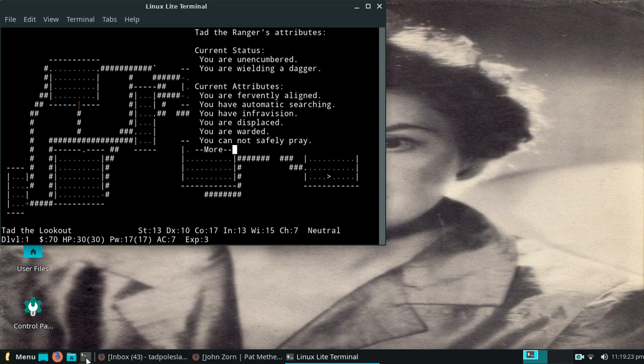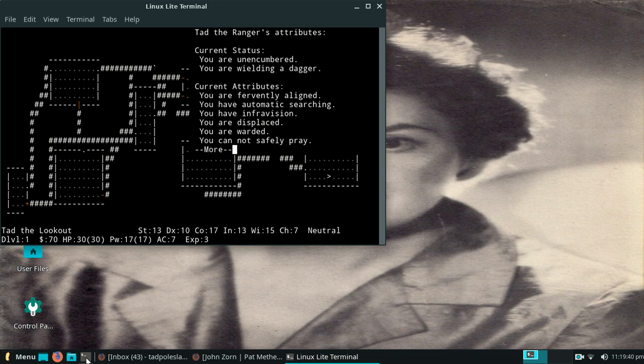You are unencumbered, you are wielding a dagger. This looks like it might be past 3.4.0 because I think it's telling me more than it usually tells me, or maybe it's blessed so it tells me extra. Any thoughts on that anybody? Fox bites, fox bites. They are known to do such.